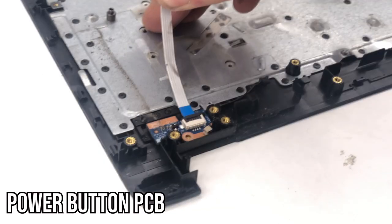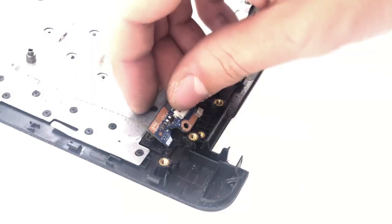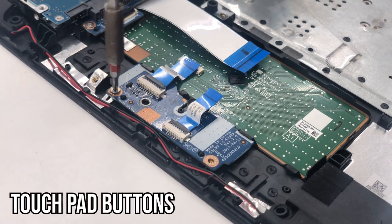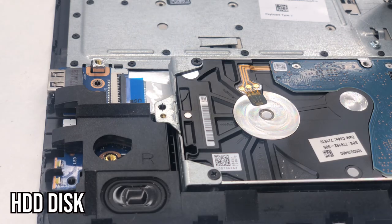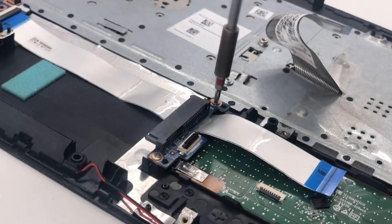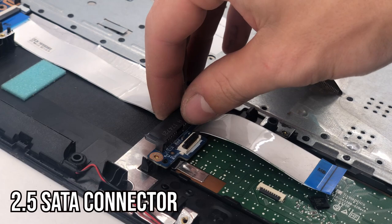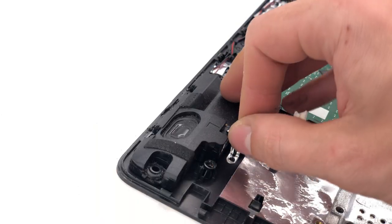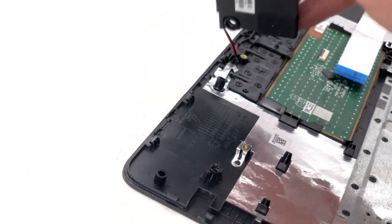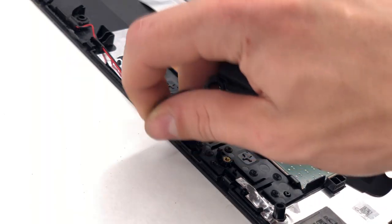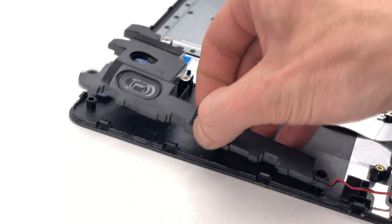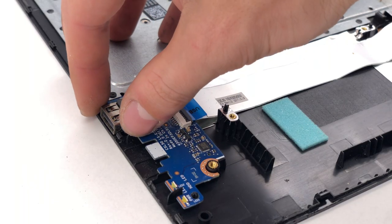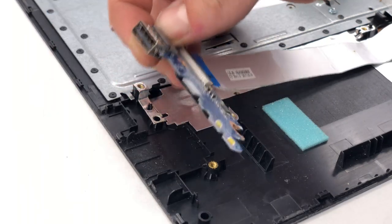Here we have the power button PCB and its ribbon cable. Next, we'll remove the touchpad buttons, the HDD and the HDD SATA connector. In this case, the speakers aren't screwed in, so they can be easily lifted up. And lastly, we need to remove this small PCB with an additional USB. So all the parts have been removed from the housing and now it's time to tackle the trickier task. The screen.